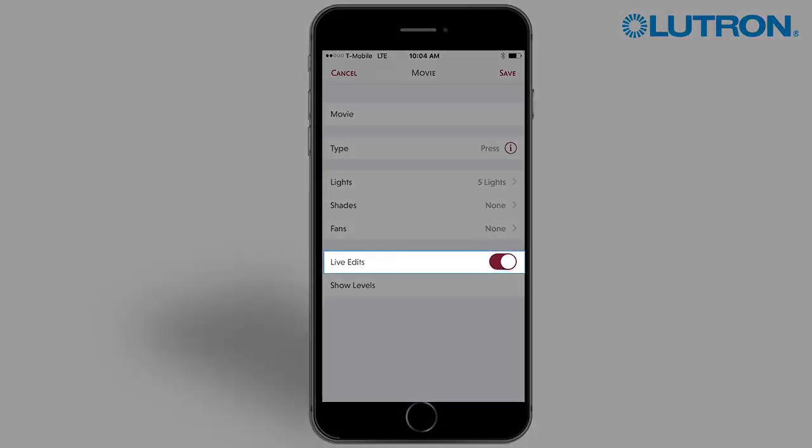You can use the Live Edits feature to dial in the perfect level. This allows you to see the new levels in real time before saving.